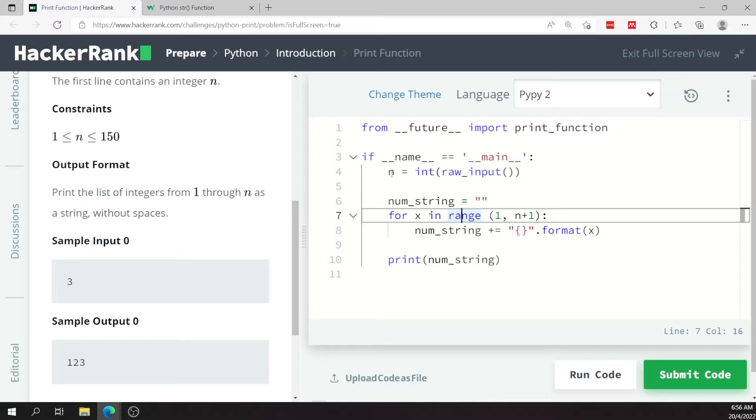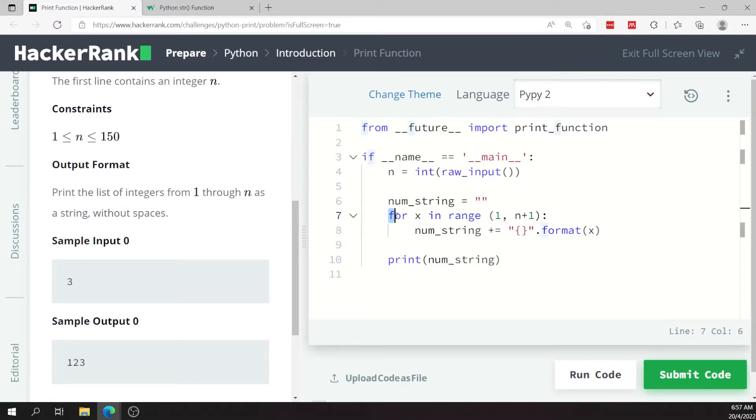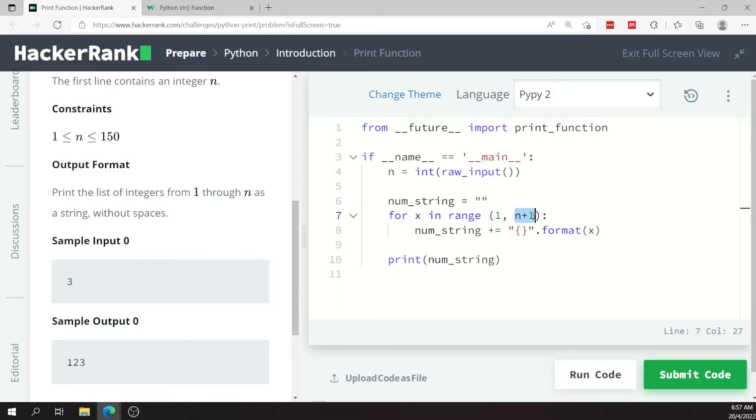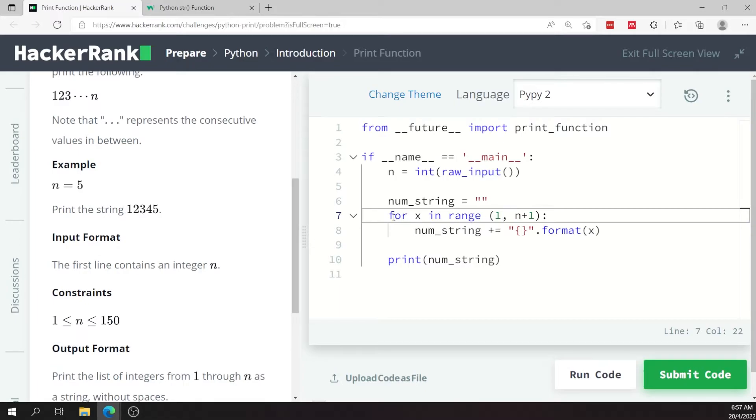So I'm using a for loop for this and I'm saying for every number within the range of one to n plus one. And I have n plus one because, like I always say, the end here is not included in the range.